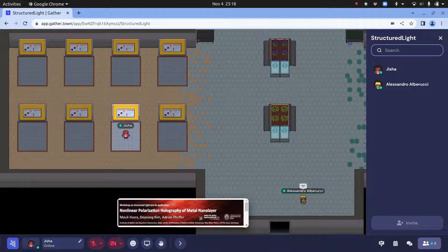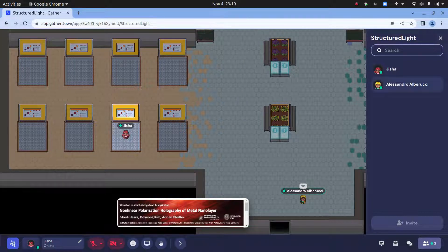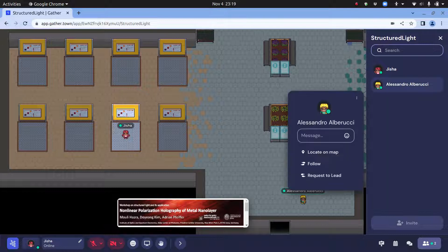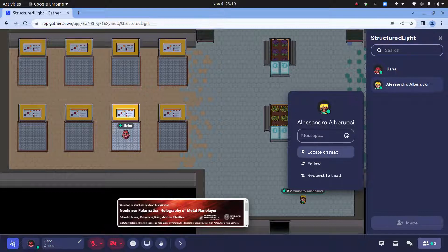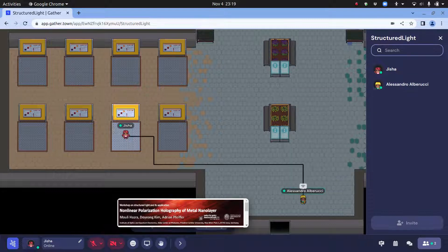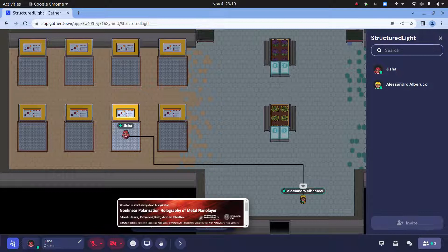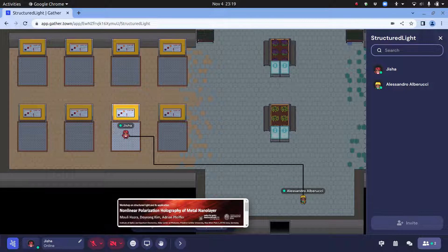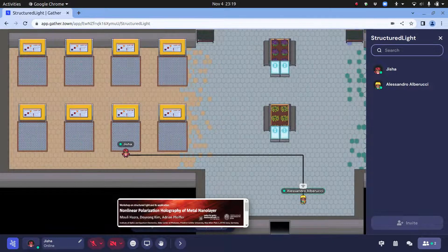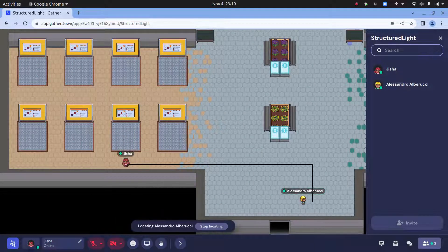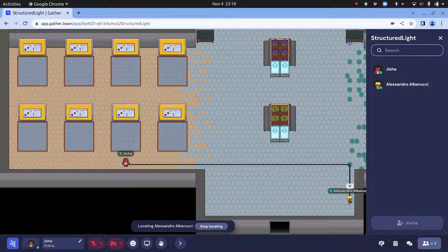If you want to speak with someone, for example Alessandro is here and you don't know where he is, you can just go to the right-hand side, right-click, and either you can use locate on map. Then you get sort of this direction where to go. If you come out a little bit, you can see where they are. You can stop locating if you want.